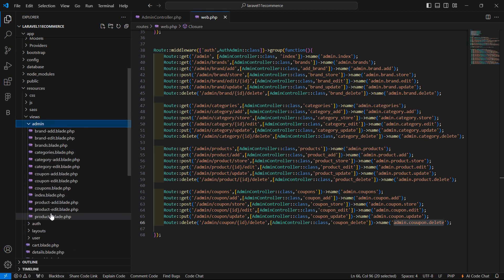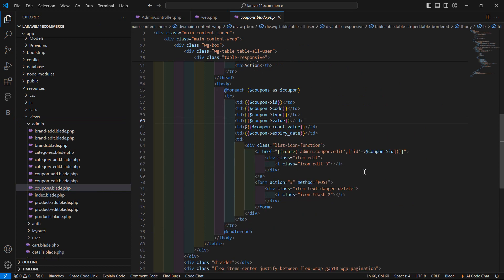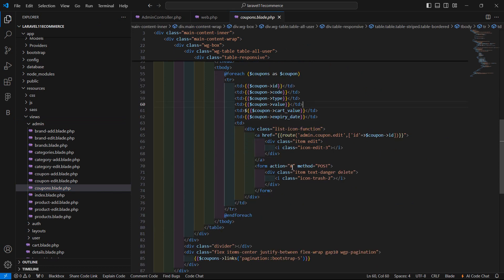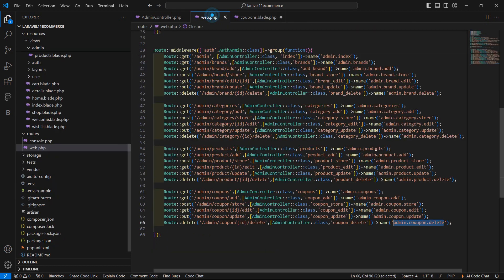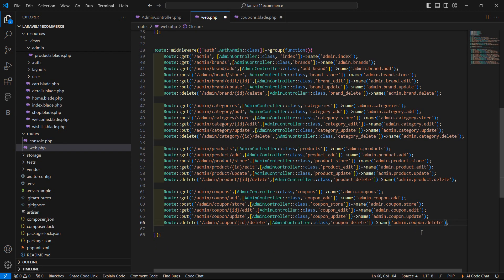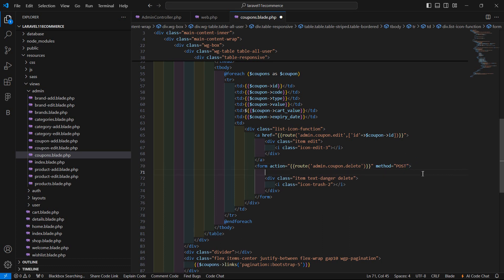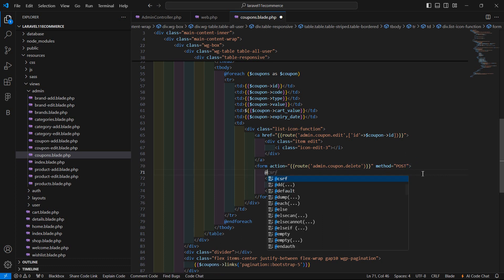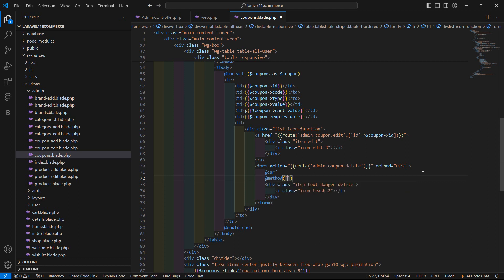Let's open this one coupons.blade.php file and here inside this form let's add the action route and route name which is admin.coupon.delete. I will also remove from here coupon.delete and method post, add the CSRF and then method delete.